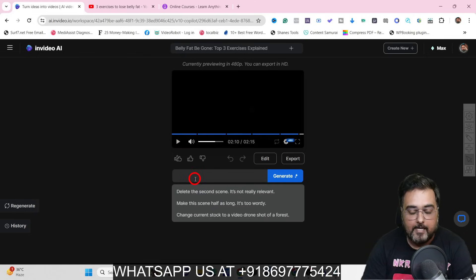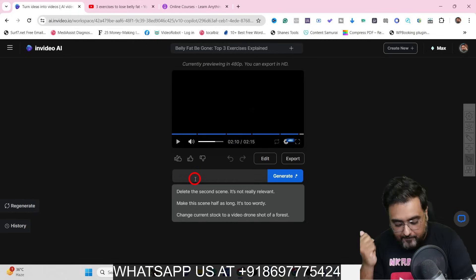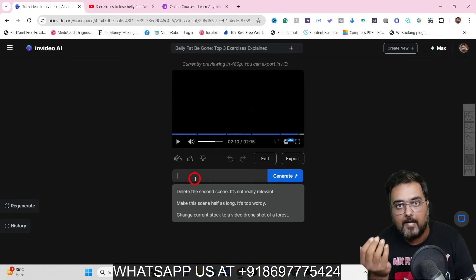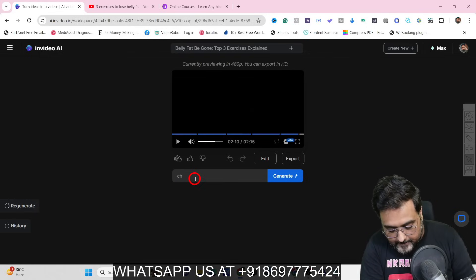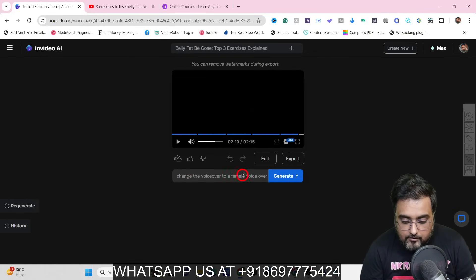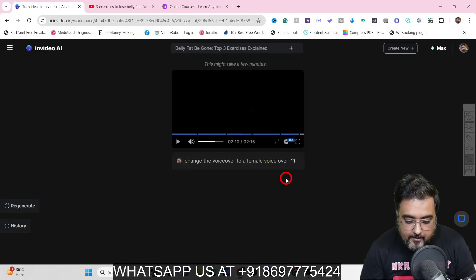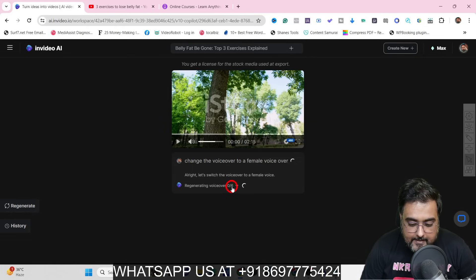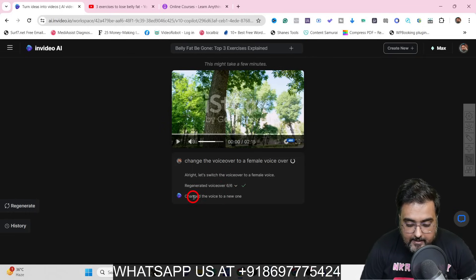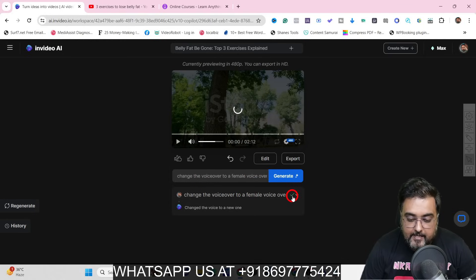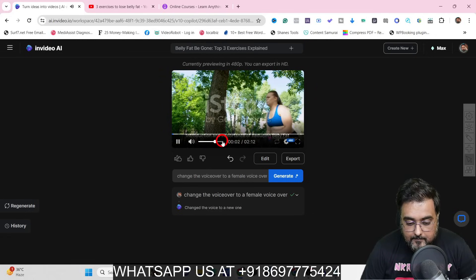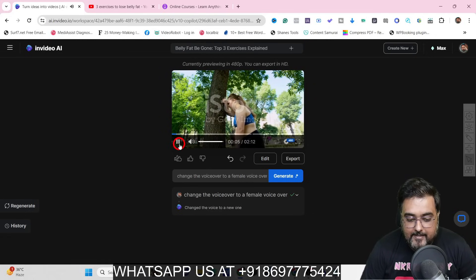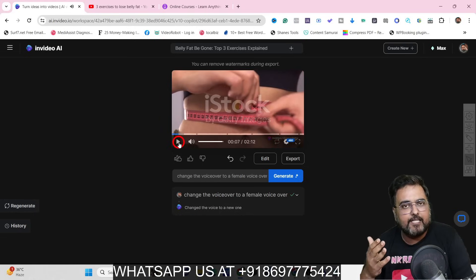The first way to edit is the prompt box, where you can change anything. For example, if I want the voiceover to be a female voiceover, I write 'change the voiceover to a female voiceover' and hit generate. It regenerates the voice across all six parts of the video. There's a green tick indicating the change has taken place. Playing it back: 'Did you know that belly fat is more than just a nuisance...' — you can hear the voiceover has changed.